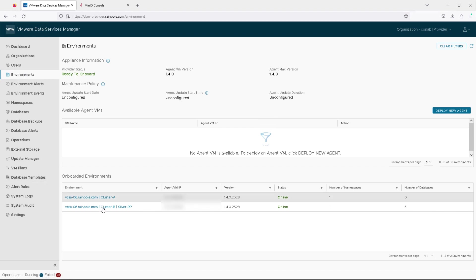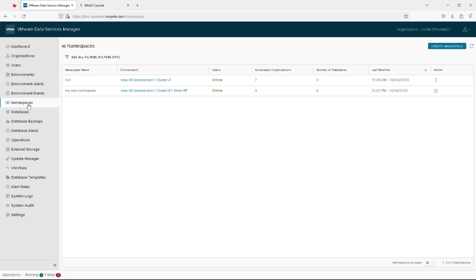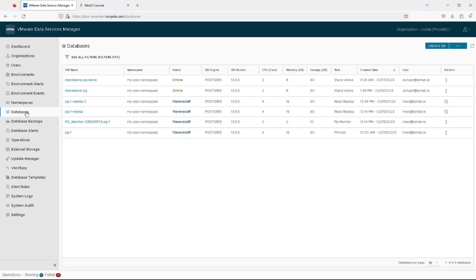We can see that we have some vSphere environments which have resources for us to deploy databases onto, and we have some fine-grained namespaces which has more granularity over those resources.